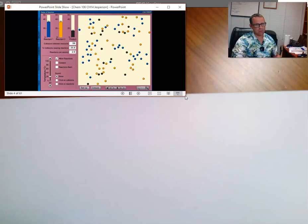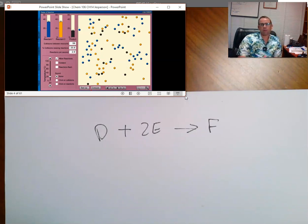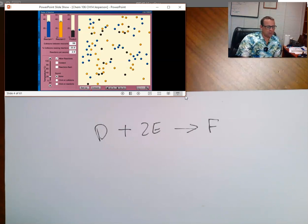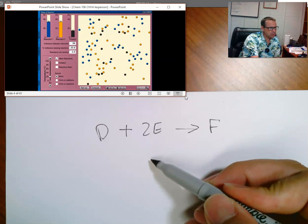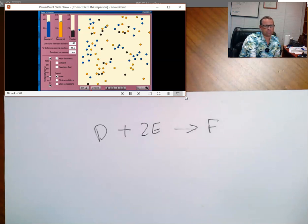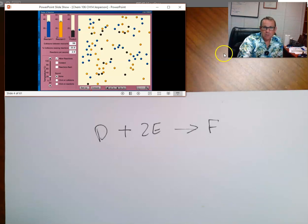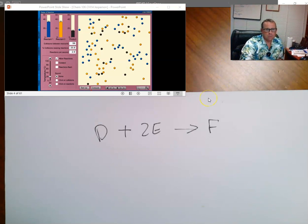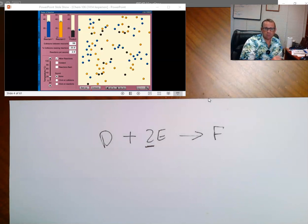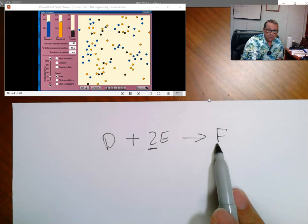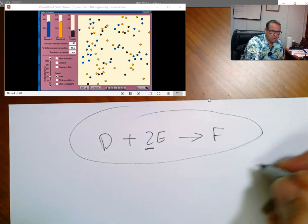Consider a different reaction: D plus 2E forming F. The rate at which D disappears relates to the rate at which E disappears based on stoichiometry. Since it takes two E's for every one D, E disappears twice as fast as D. The stoichiometry of the chemical reaction tells us the relative rates of disappearance — and also the rate of appearance of products.